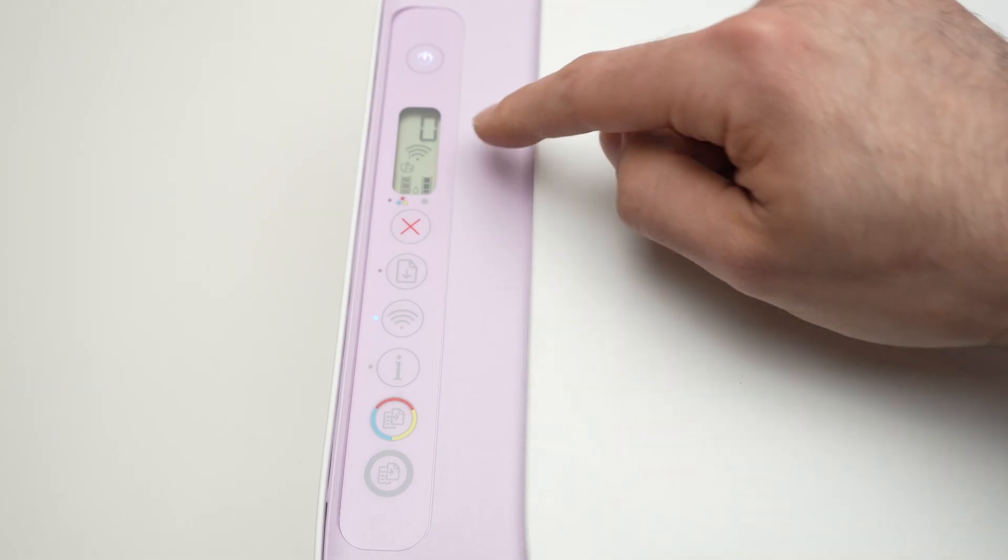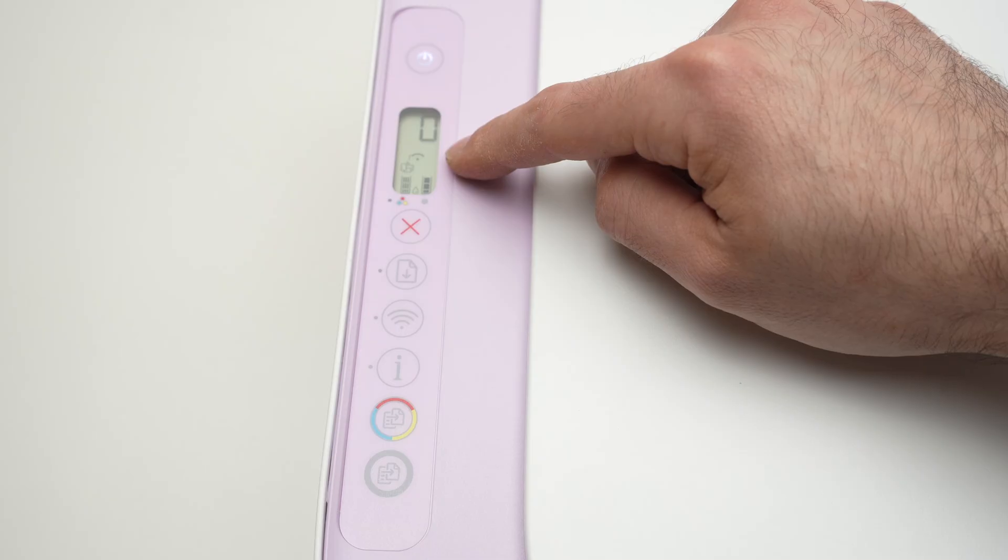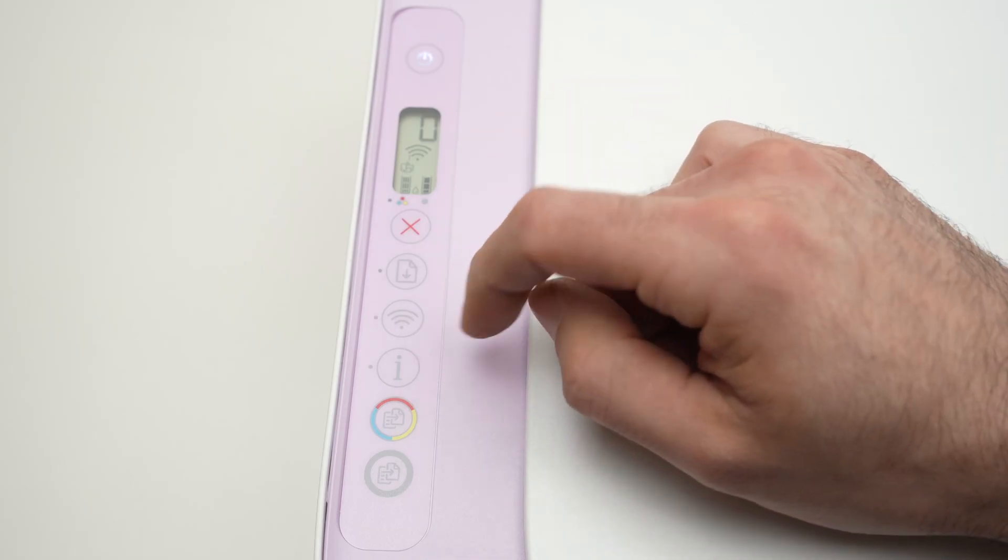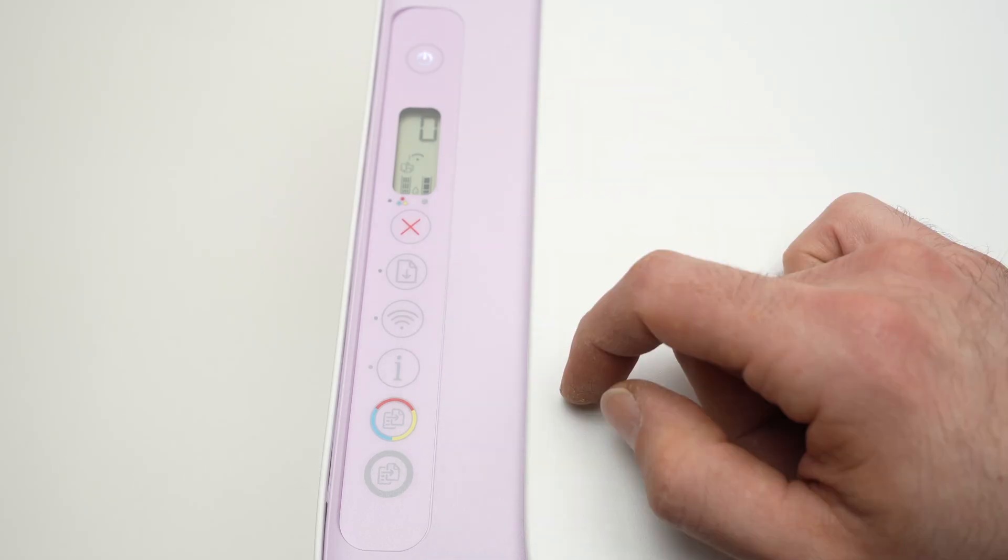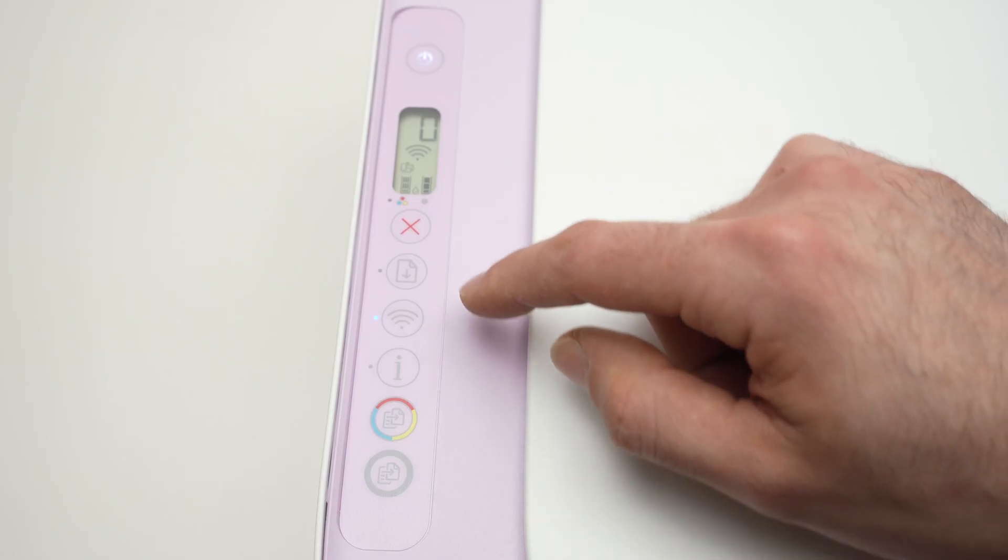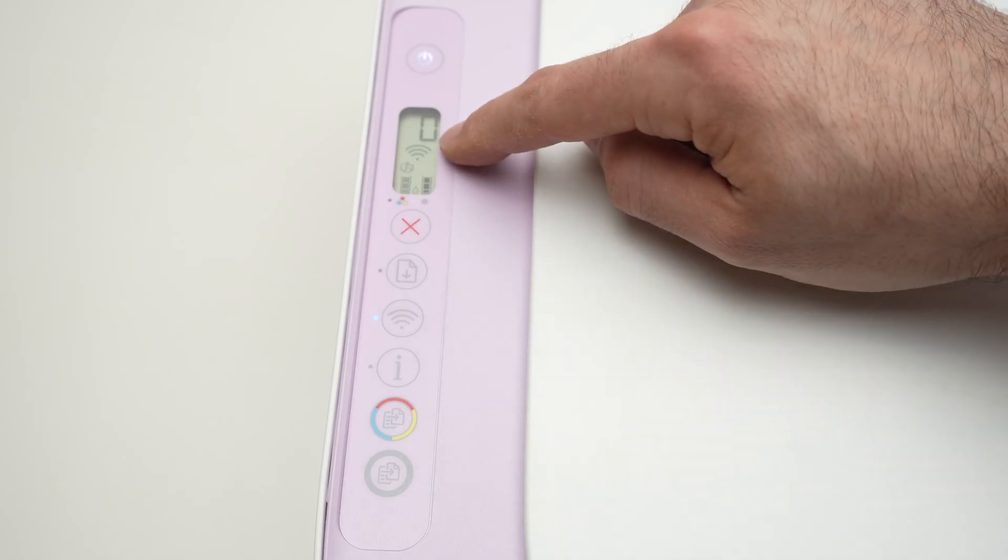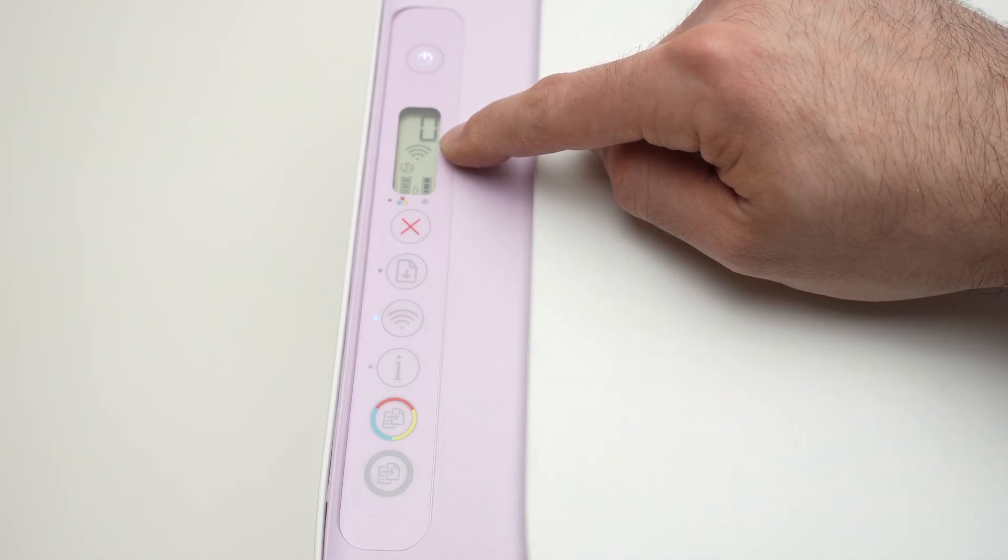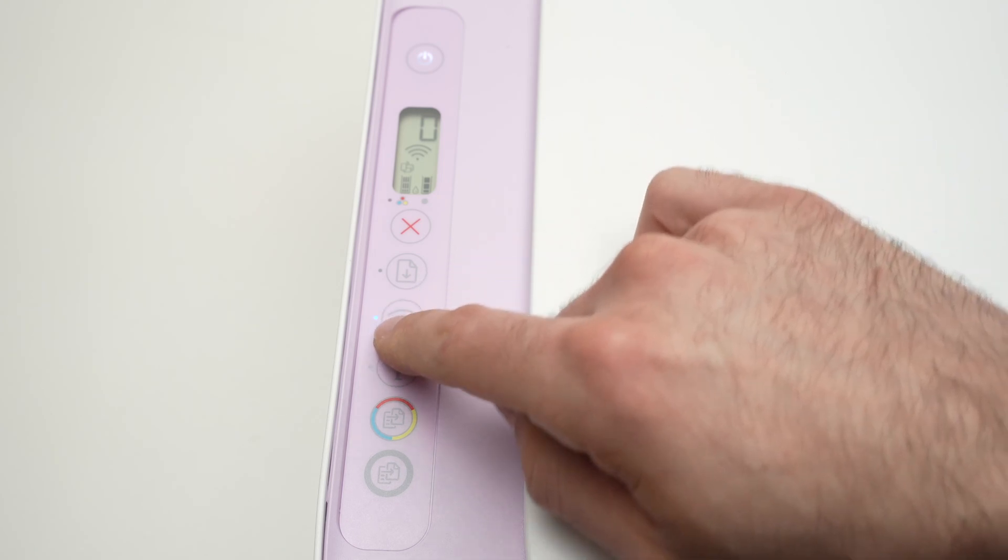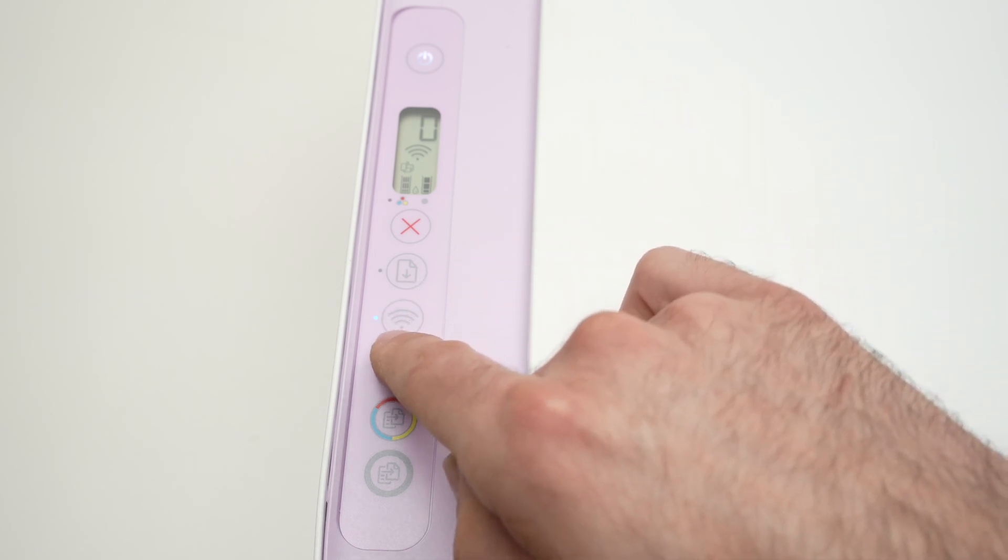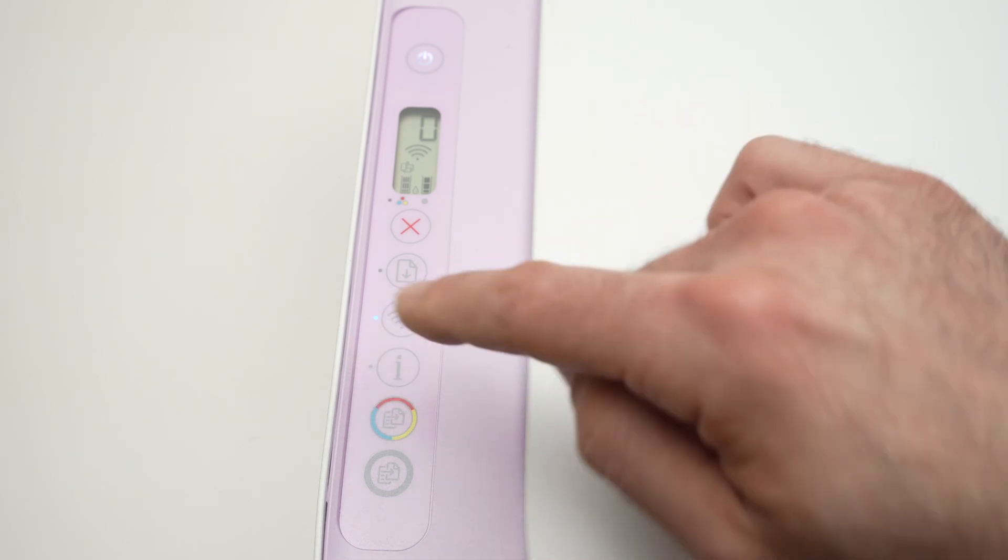If you see that it's currently connecting, just wait. Alright, as you see now, the Wi-Fi icon is not blinking anymore and the light beside the Wi-Fi button is solid blue.